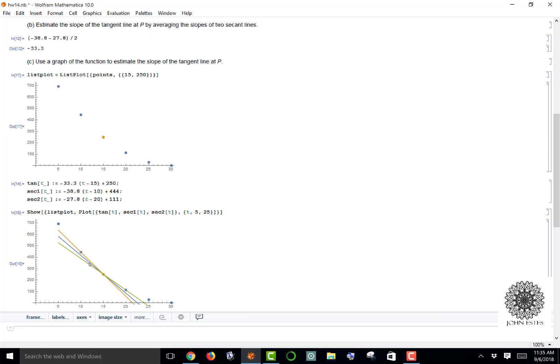The green line, if you notice, passes through the orange point and the (20, 111) coordinate right there, so that would be the secant line through those two. The yellow line goes through my yellow plot and the point (10, 444), and so that shows you the secant line between those two.